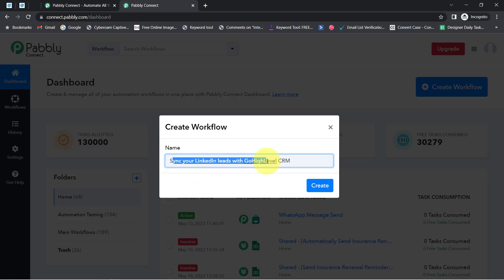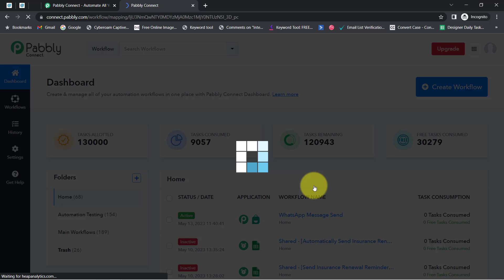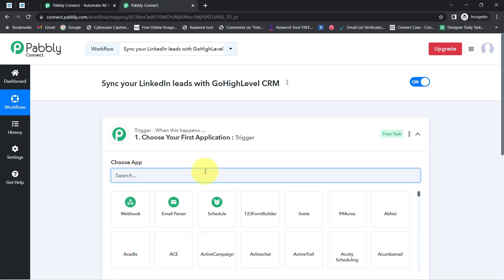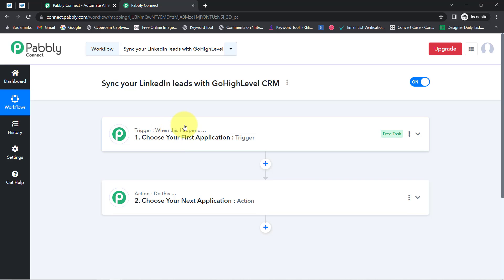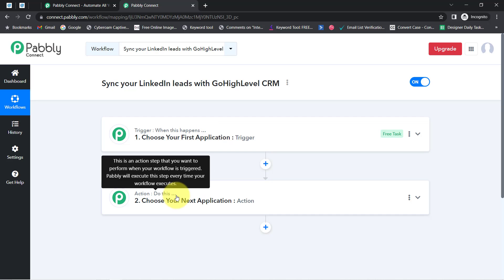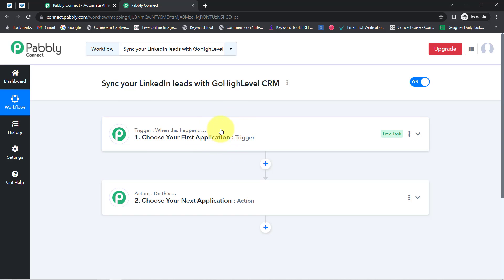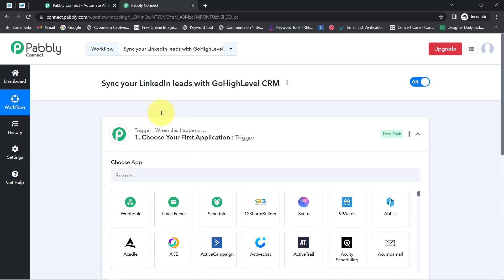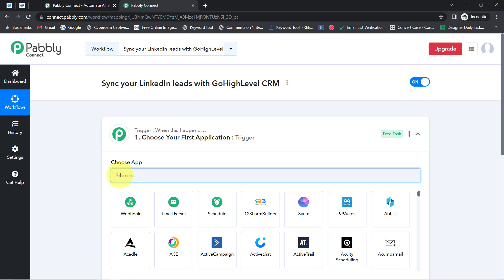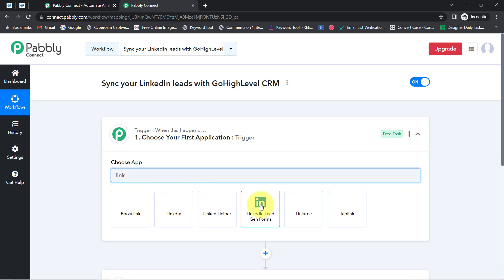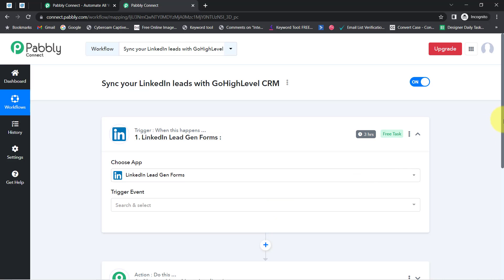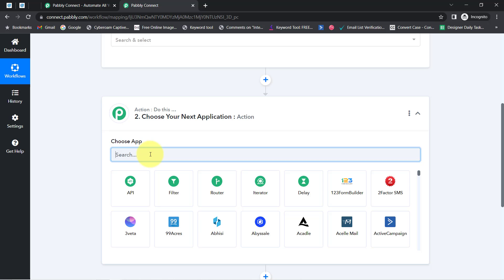Once you reach the dashboard, click on the blue button that says 'Create Workflow' and provide any name to your workflow. I am pasting the name 'Sync Your LinkedIn Leads with GoHighLevel CRM.' Click on Create and you will notice two boxes — trigger and action. The trigger means 'when this happens' and action means 'do this.' Whenever a new user submits your LinkedIn lead generation form, automatically add those leads in GoHighLevel CRM.